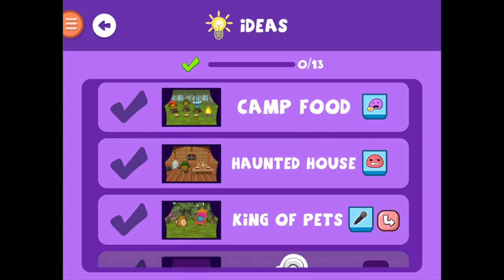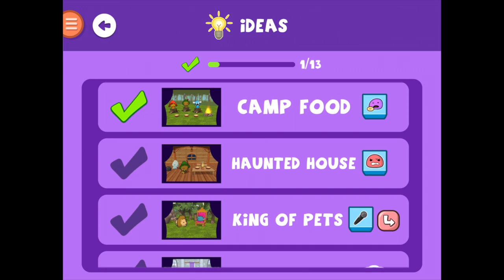On the very right, we'll see the command block each Story Idea will be exploring. In the middle, you'll see the title and thumbnail. Once you complete an idea, you'll see a big green check to your left.